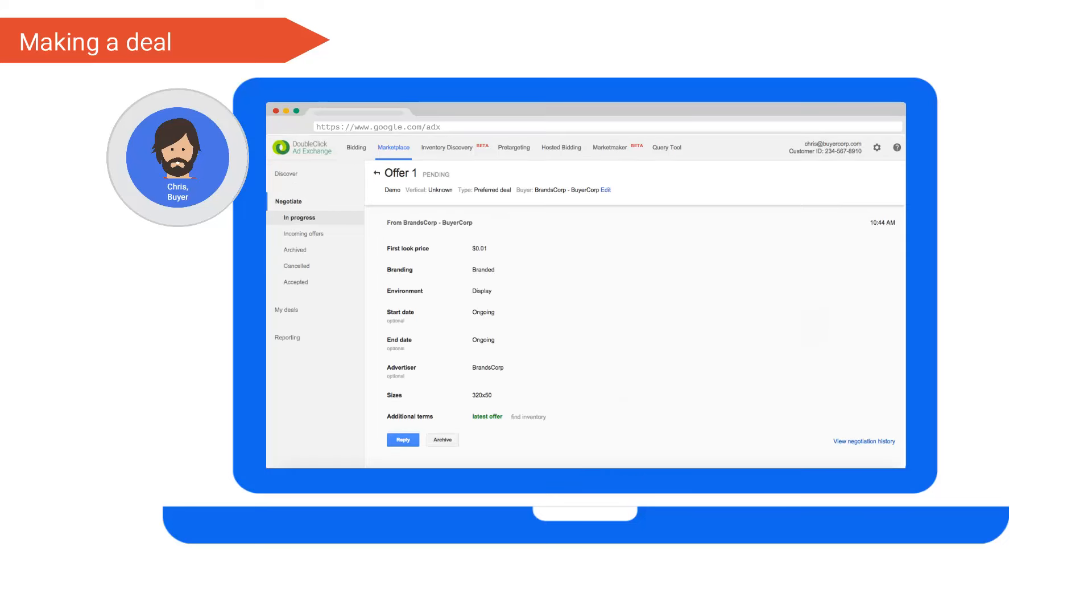As he does this, Chris can also enter the current negotiations via the reply button at the bottom. He can also at any time disassociate his advertiser Casey from the deal, removing her visibility to the deal.